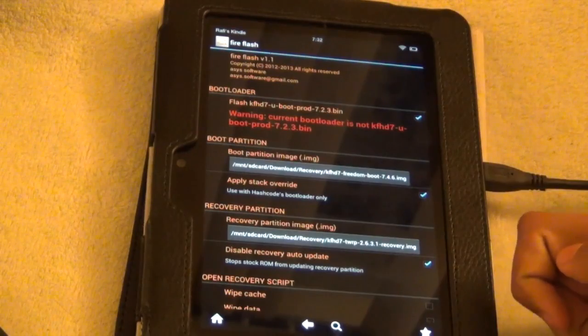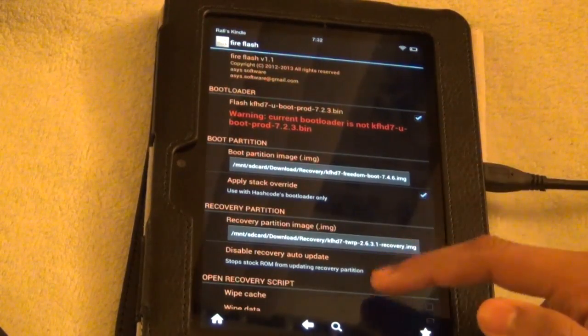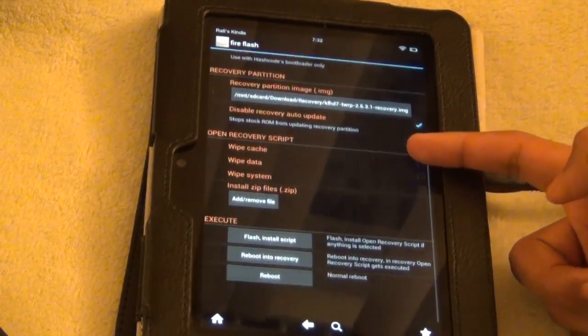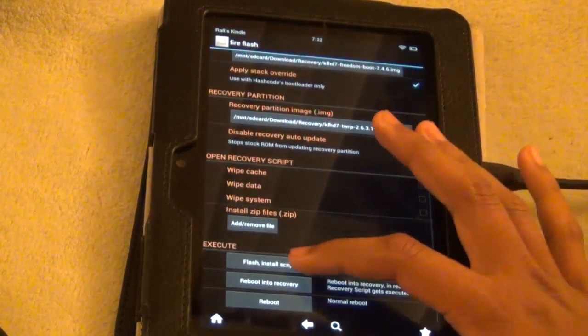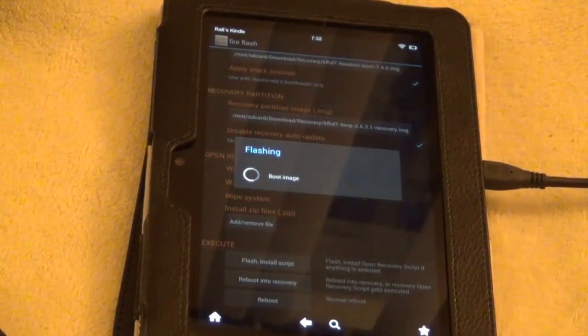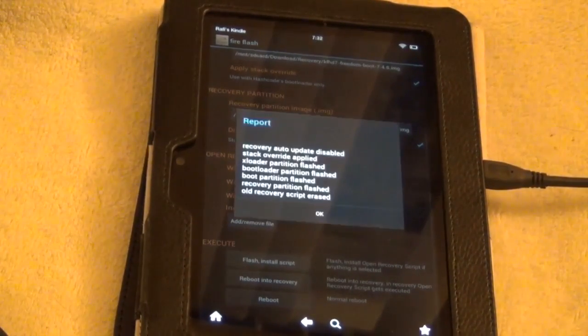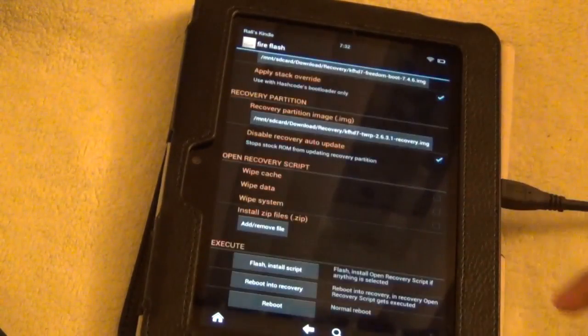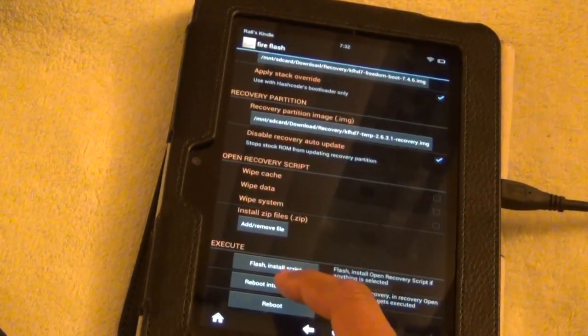And then now we're going to be flashing it. So right there it says flash and install image. So we're going to be flashing the stuff that we're doing. So press OK.